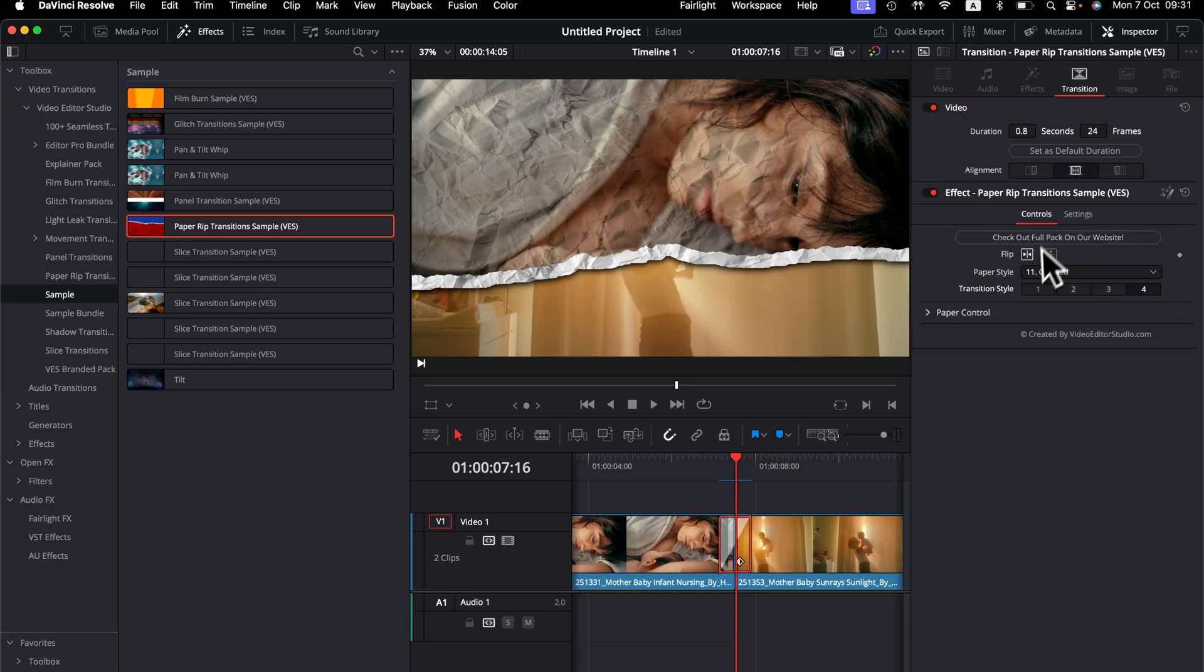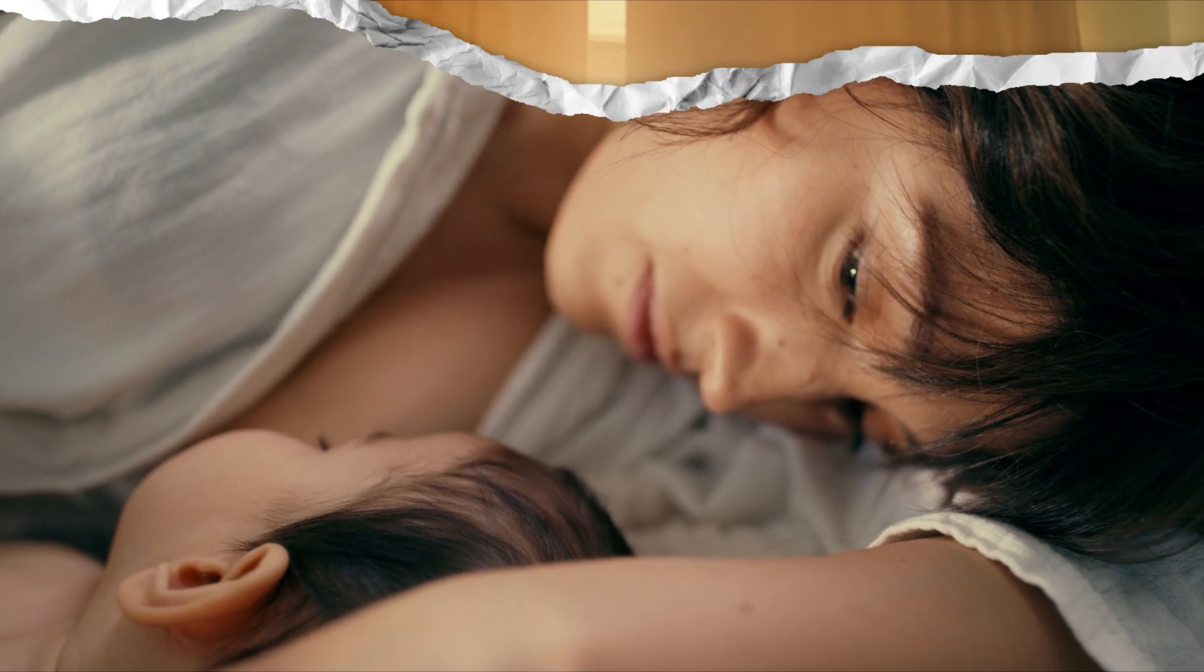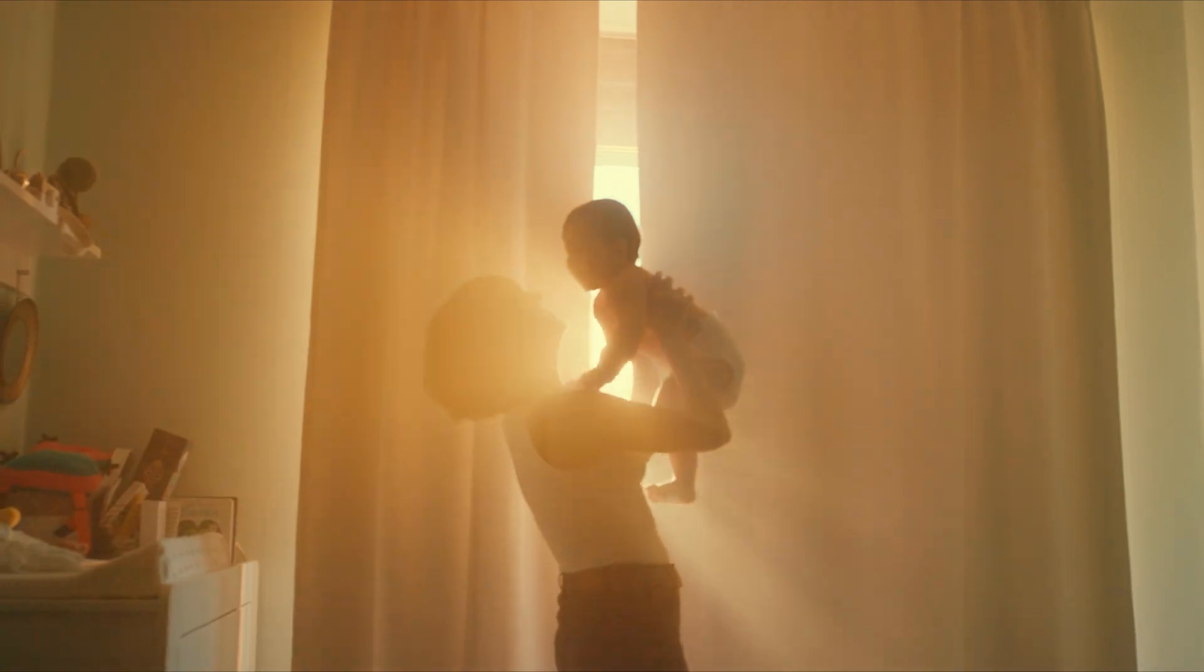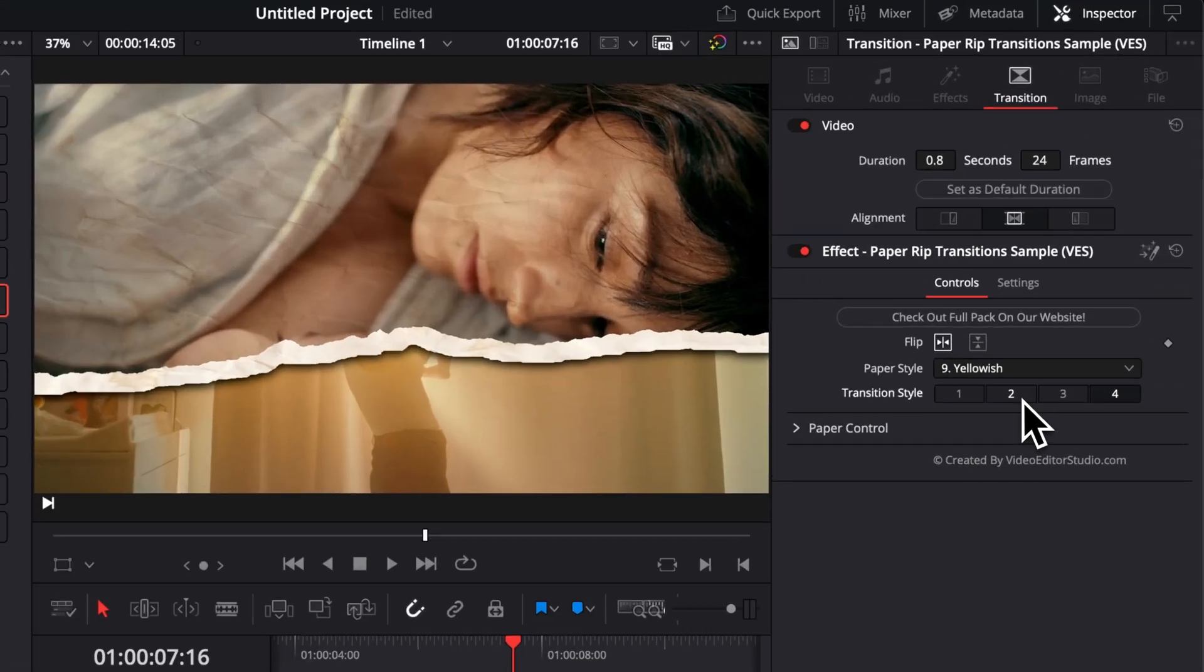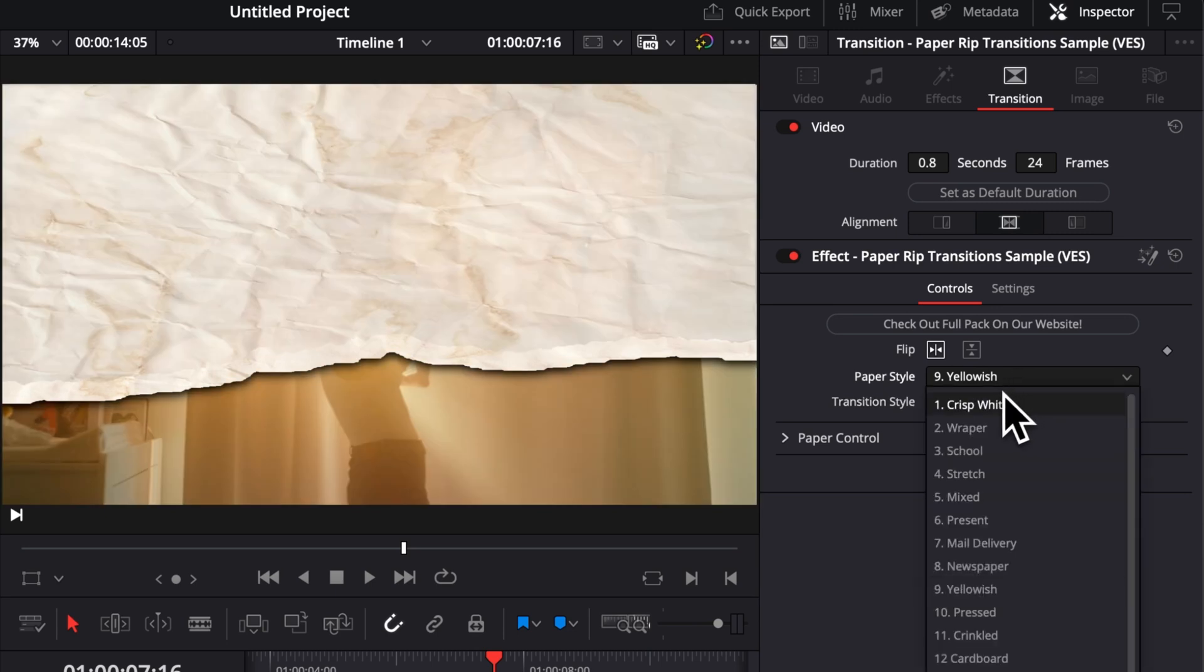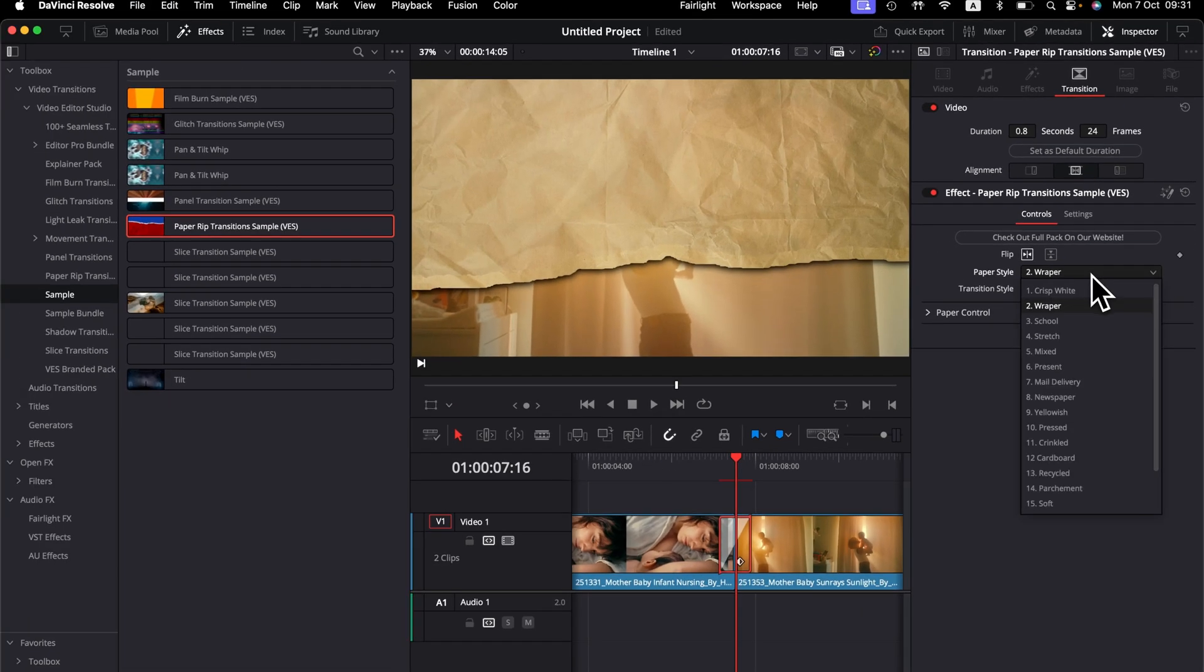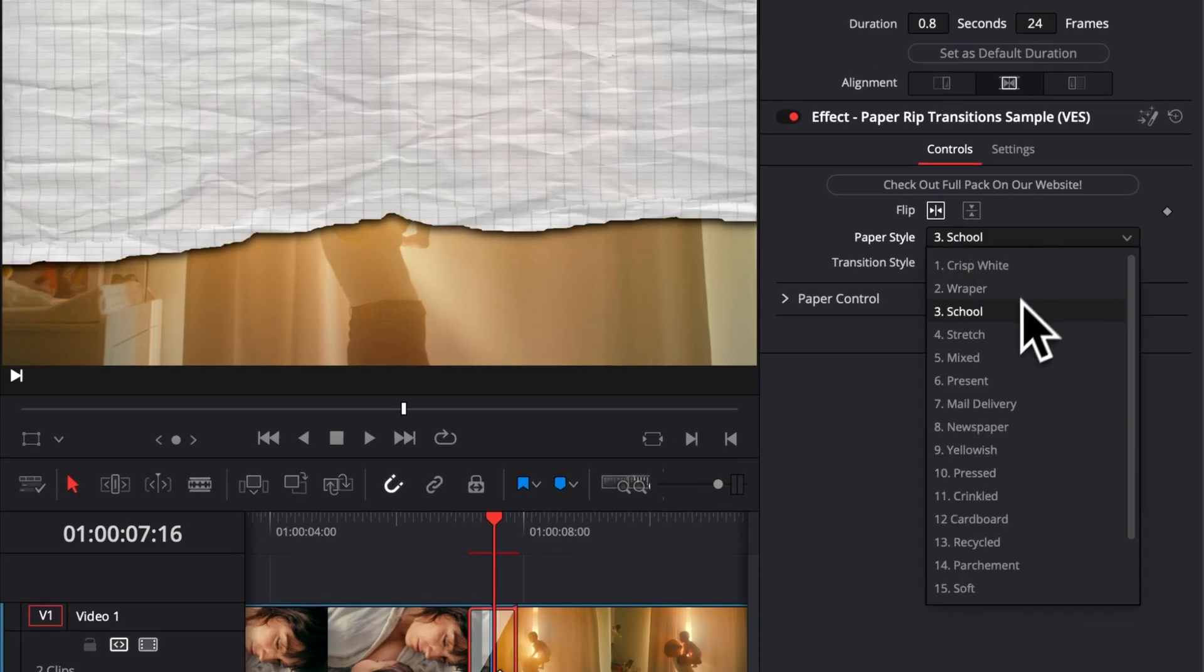But also you can choose the style of the paper. So for example, here we can switch from crinkle to yellowish and it will just give you different types of texture. The easiest way to see the texture of the paper is simply to go either to two or three right here. And then you can just browse like all the ones available here in this dropdown and it will give you just very different styles.